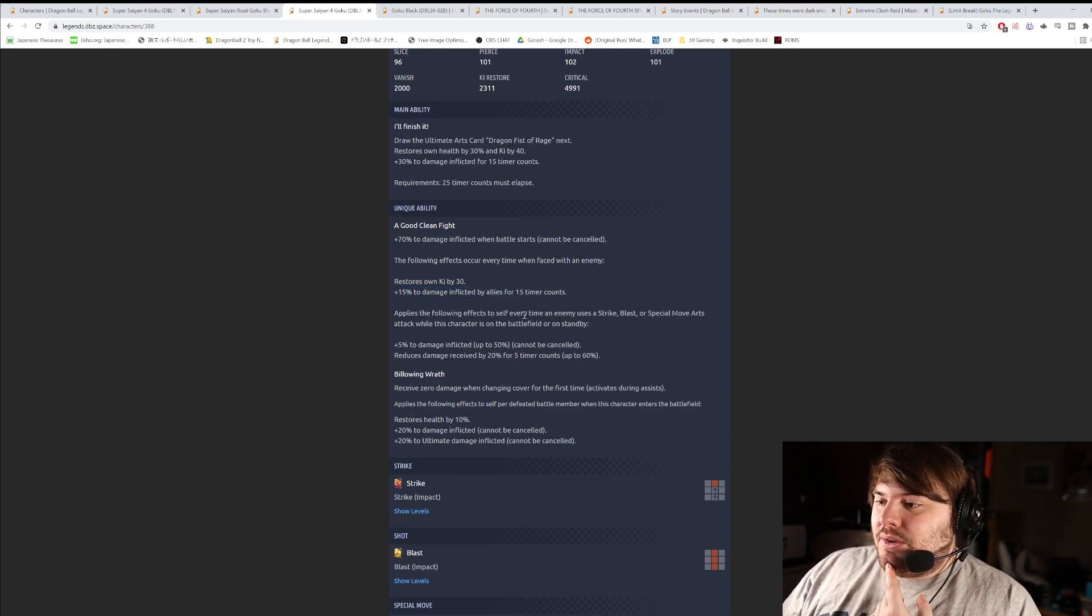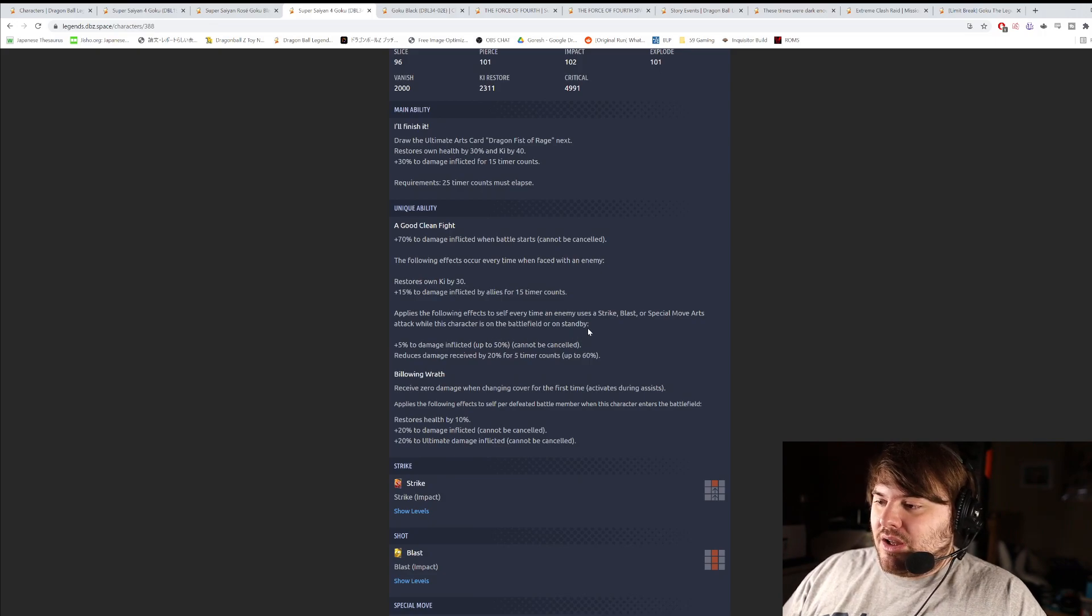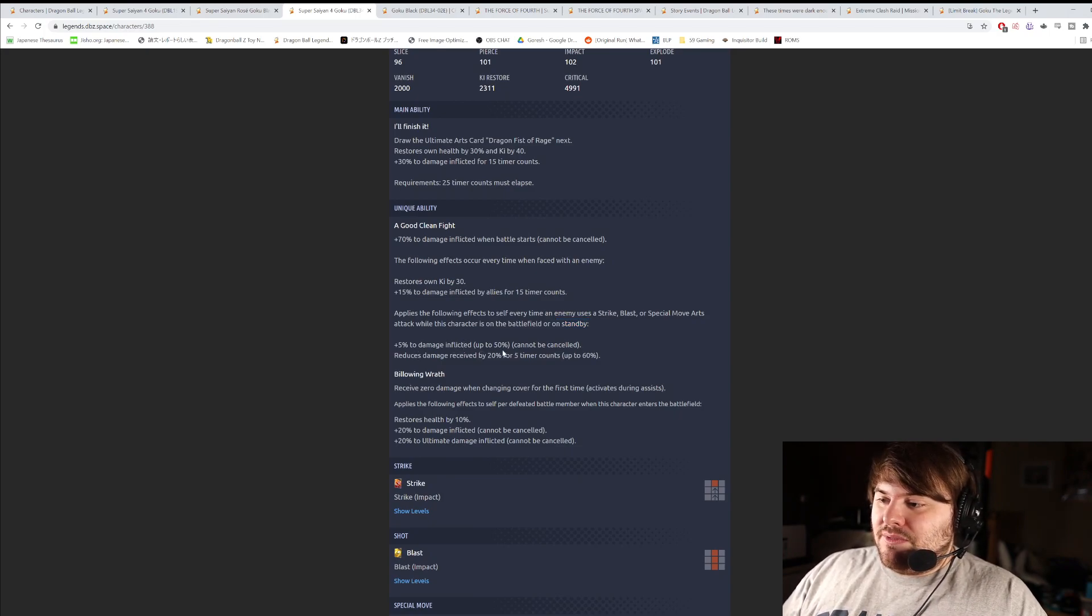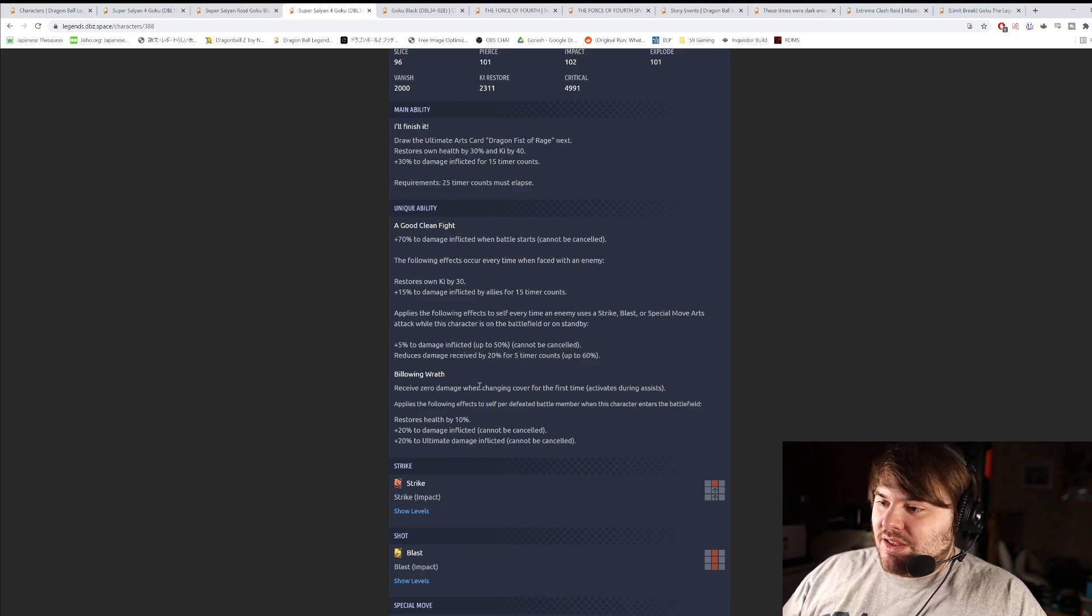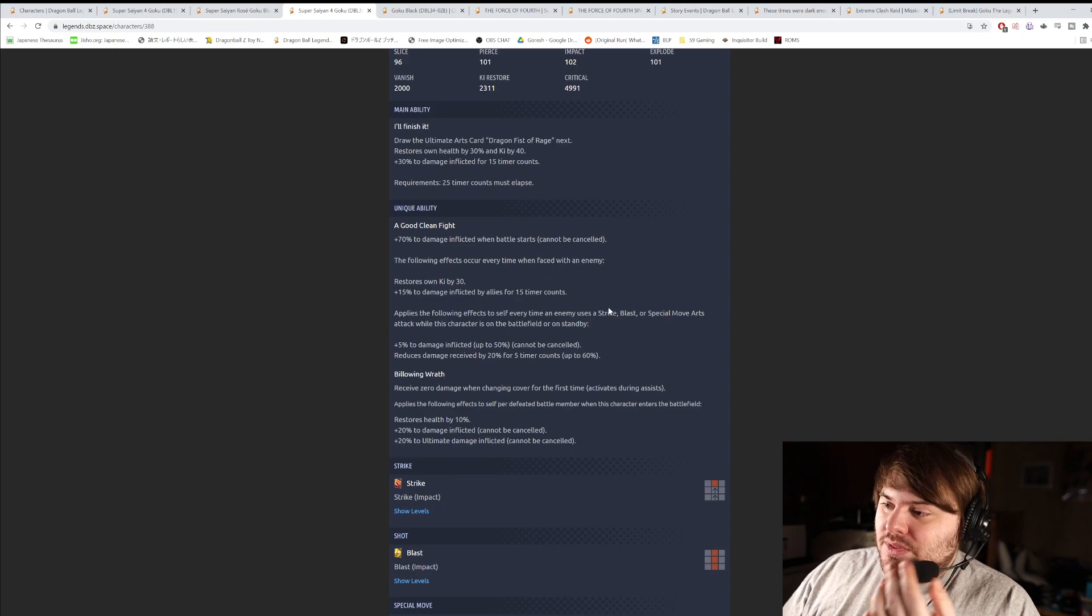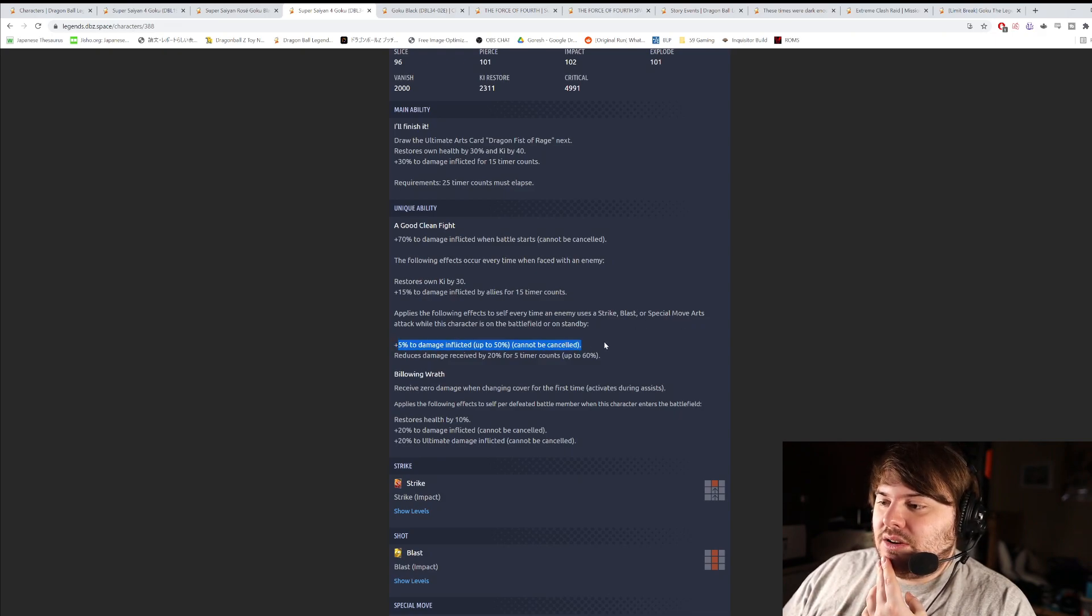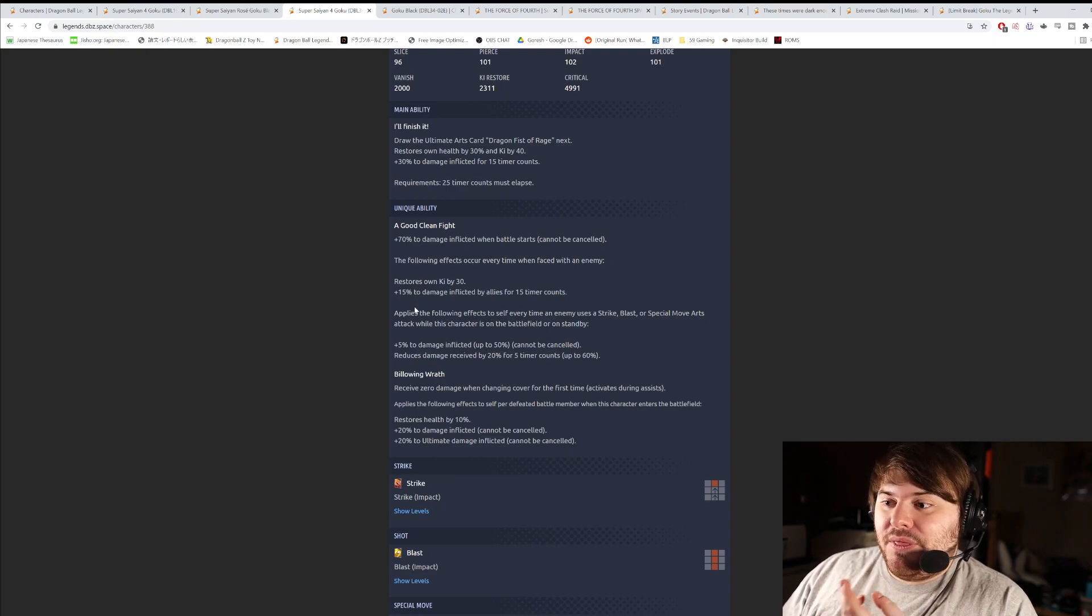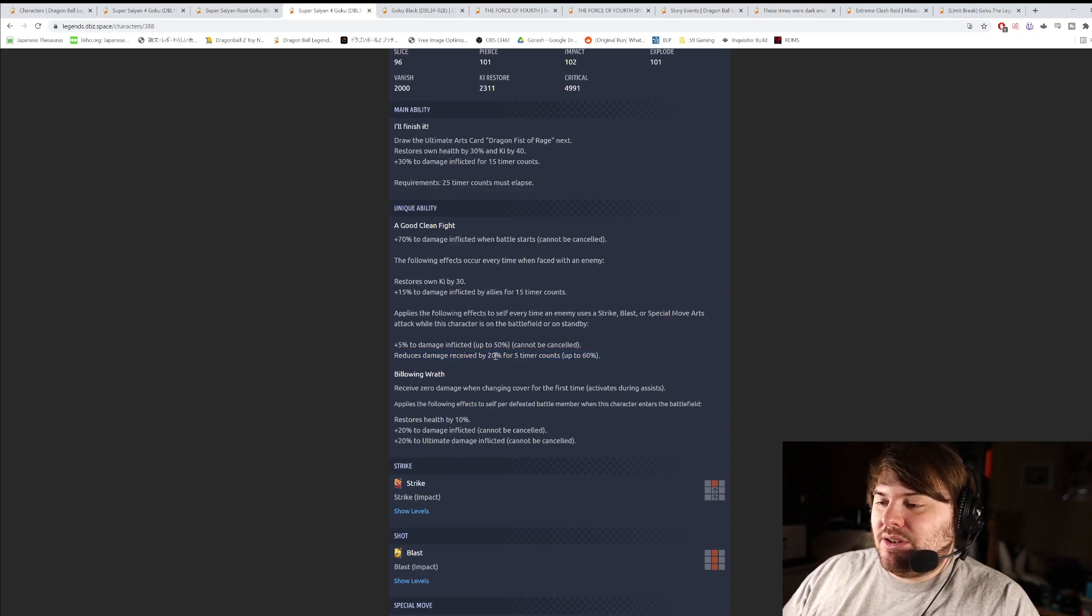Applies the following effects to self every time an enemy uses a strike, blast, or special move arts attack while this character is on the battlefield or on standby. So it also counts when he's not even switched in. 5% damage inflicted, up to 50% cannot be cancelled, and then he reduces damage received by 20% up to 60, but it's only for 5 counts. Every time an enemy uses one of these, he's getting 5% damage inflicted. So obviously, you need them to use 10 of any combination of strike, blast, or special move to get this full effect here. So he's going to have 70 plus 50, 120, plus the 15, so it's 135. And then damage reduction is pretty good as well. This kind of reminds me of the purple Super Saiyan God Goku, who did the same thing.